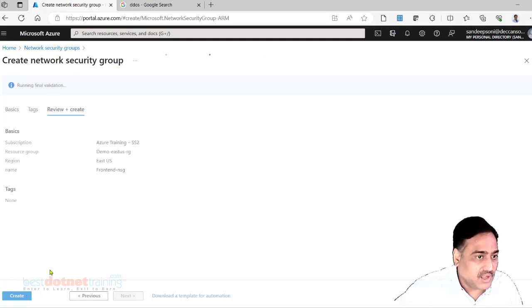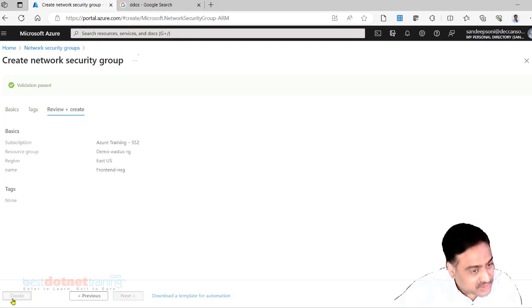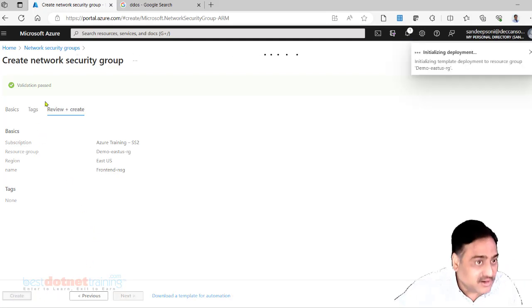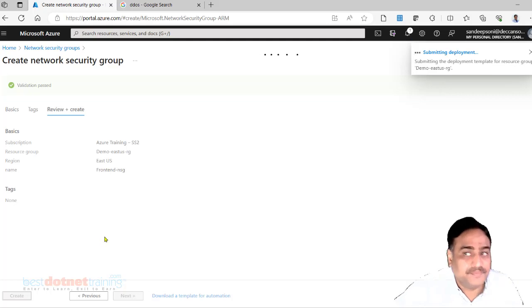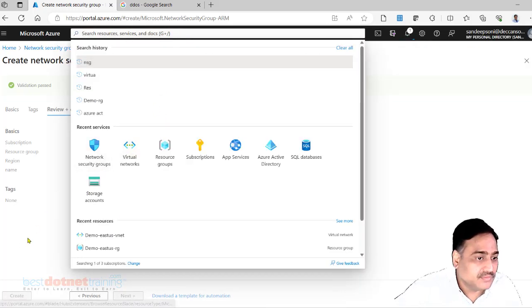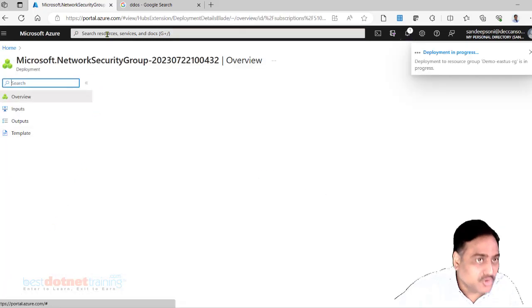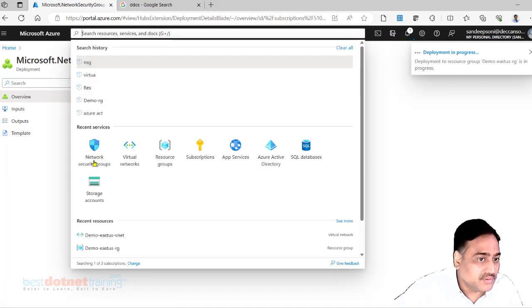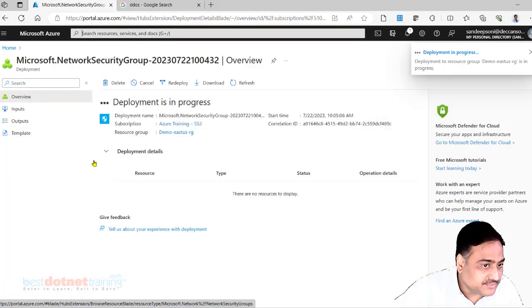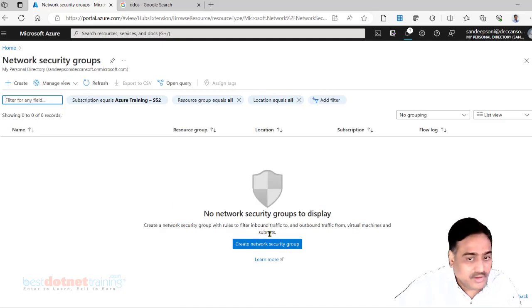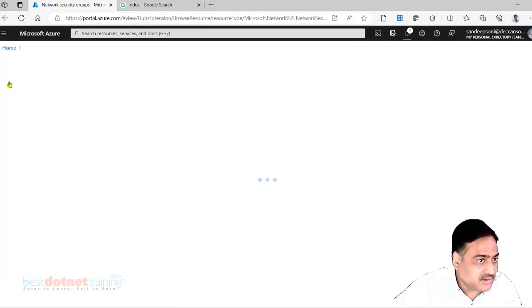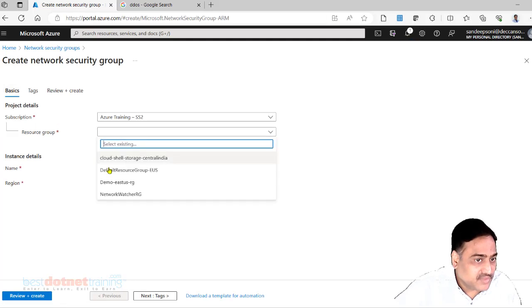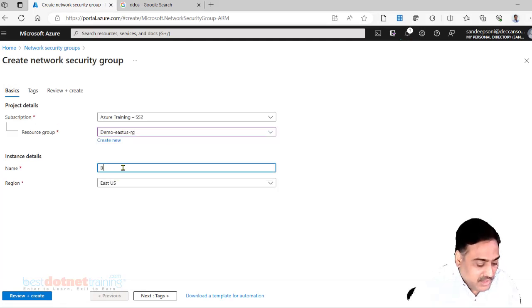You have to wait till the create button enables. After clicking on create also you'll have to wait till this screen goes away and new screen comes up. Don't try to jump. Now come back to NSG. It's taking time so it's not reflected yet. Second one, same resource group. I'll call it as back end NSG.